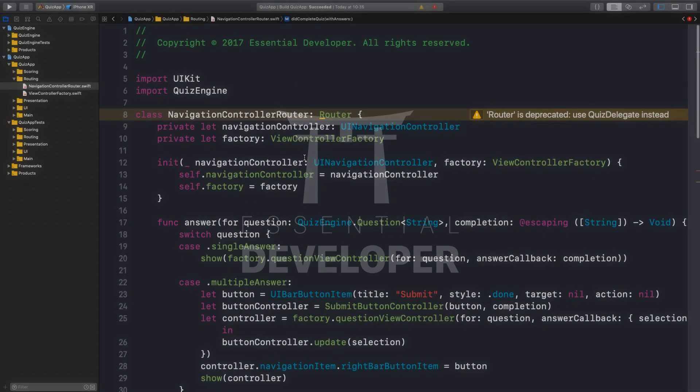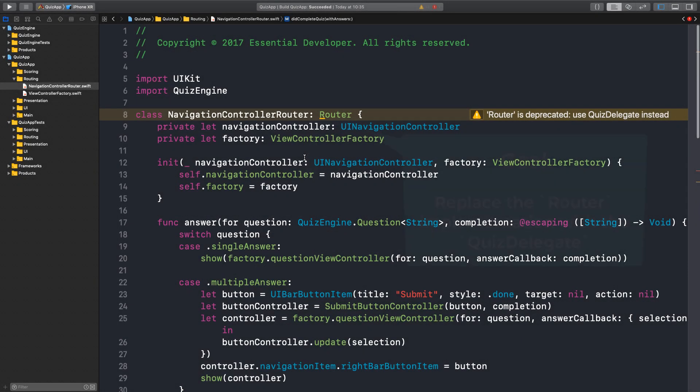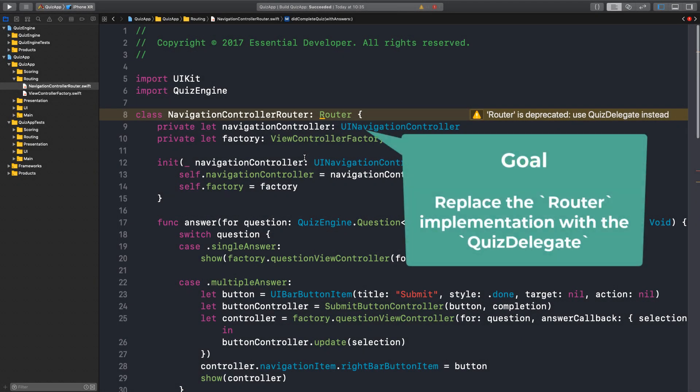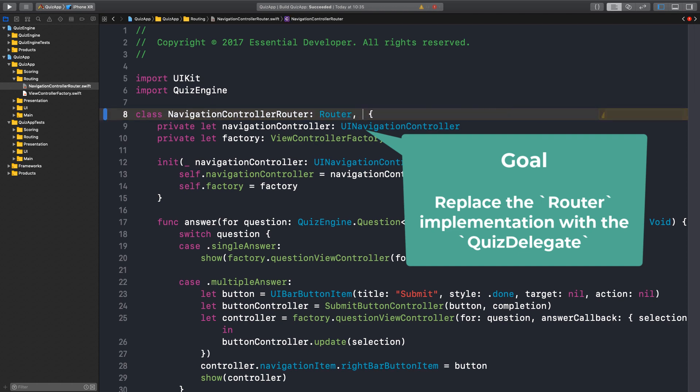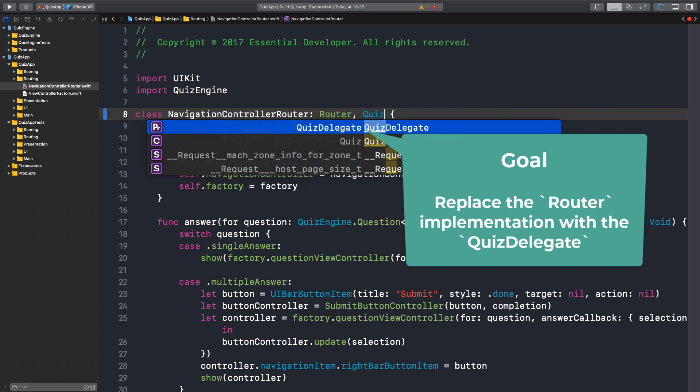Let me put the timer on, let's go. In the previous episode we implemented the new methods to replace the router implementation. So I think we can implement a quiz delegate now.